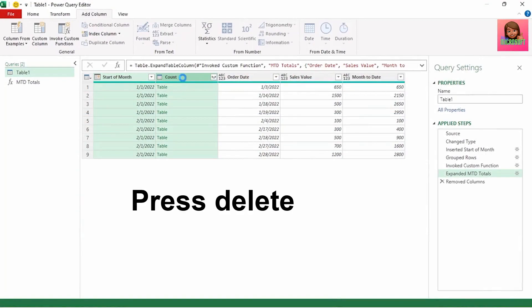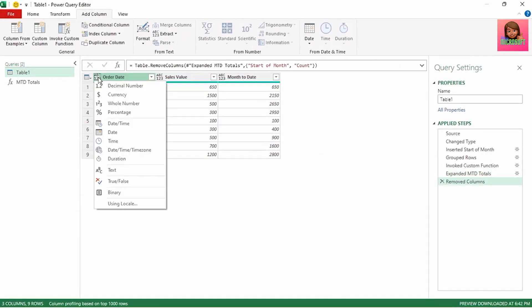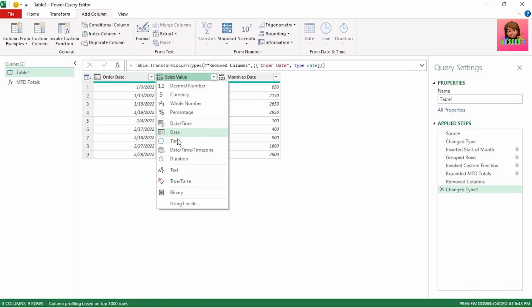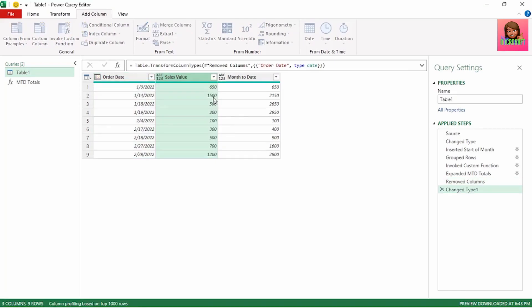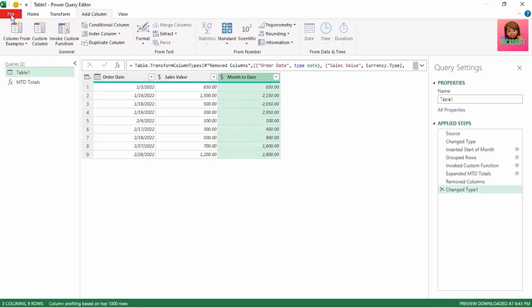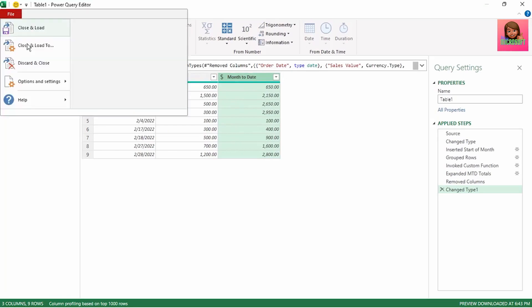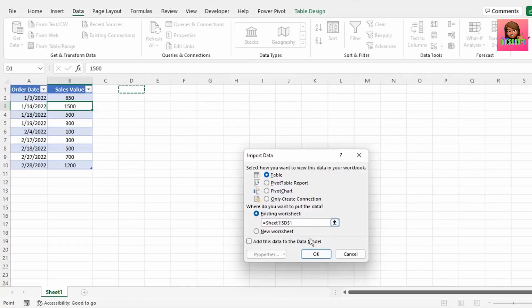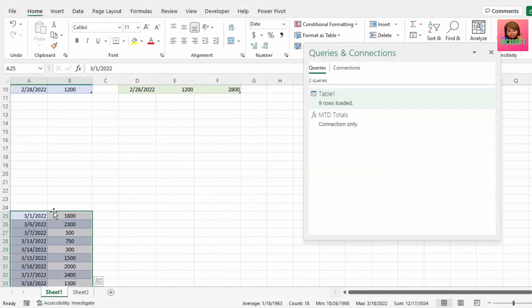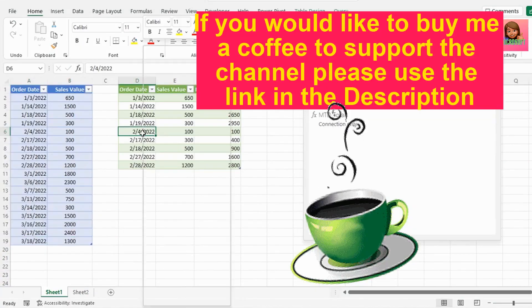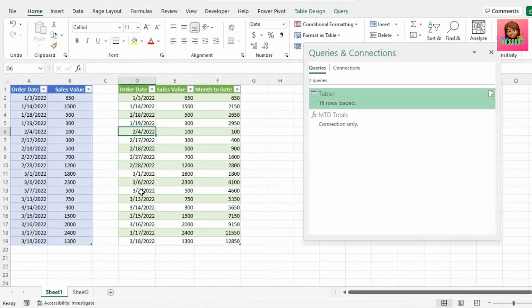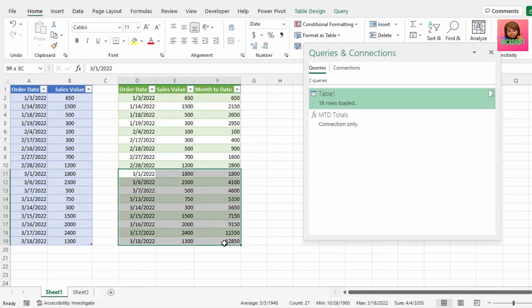Let's remove the Start of Month and Count columns as we no longer need them. Change the Order Date column to Date, and the Sales Value and Month to Date columns to Currency. Let's send this back to Excel. And of course, this is fully dynamic — when we get the next month's data and hit Refresh, our running totals update automatically. We can see that the total for the new month of March resets.